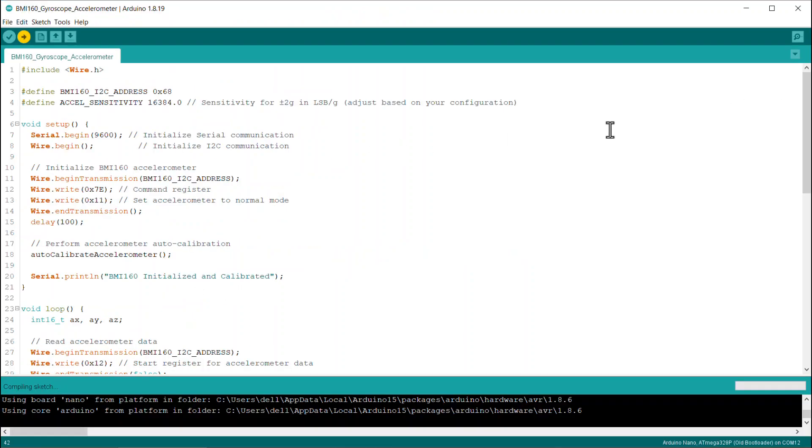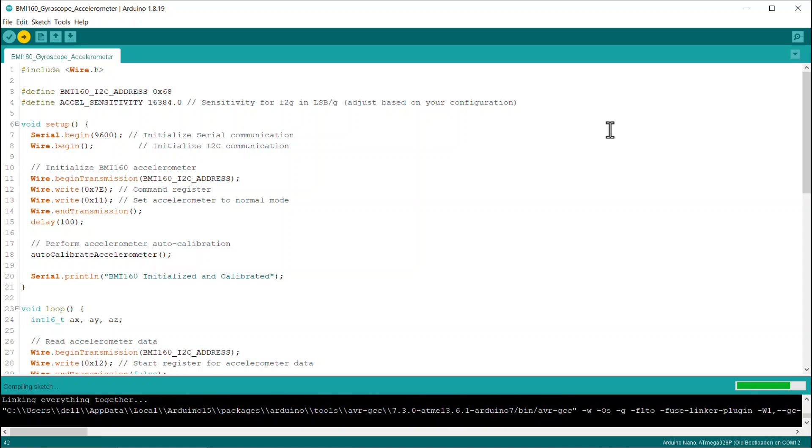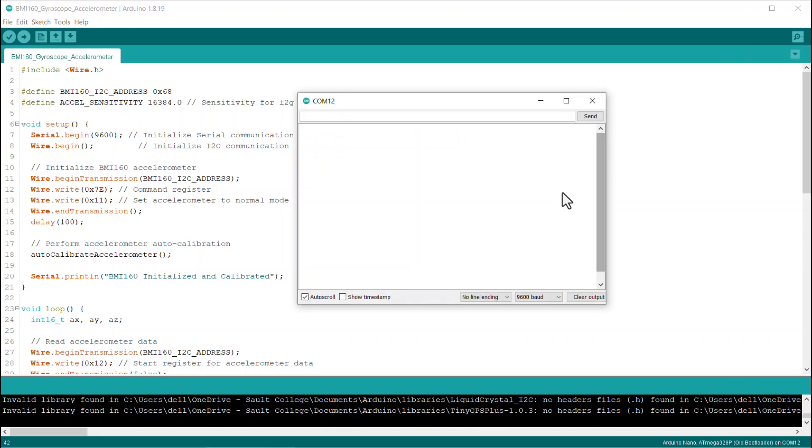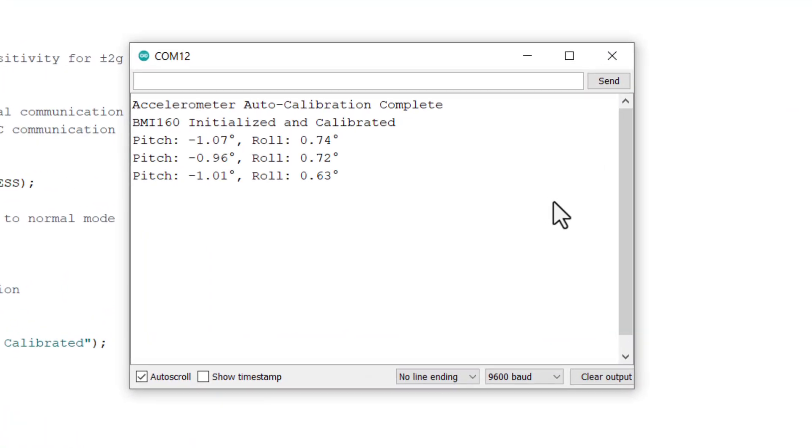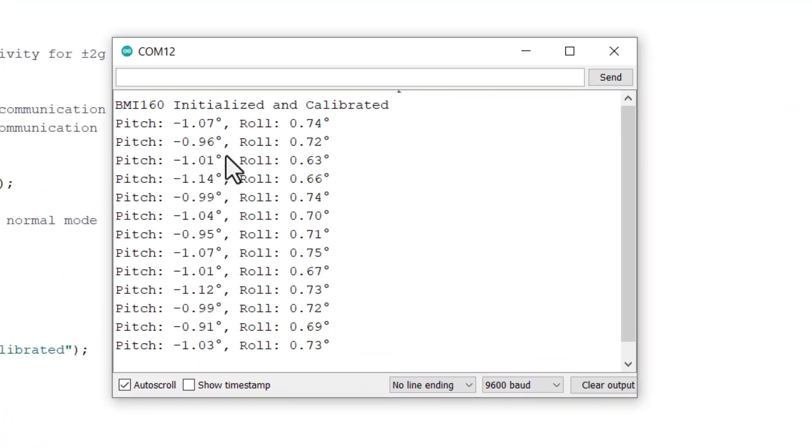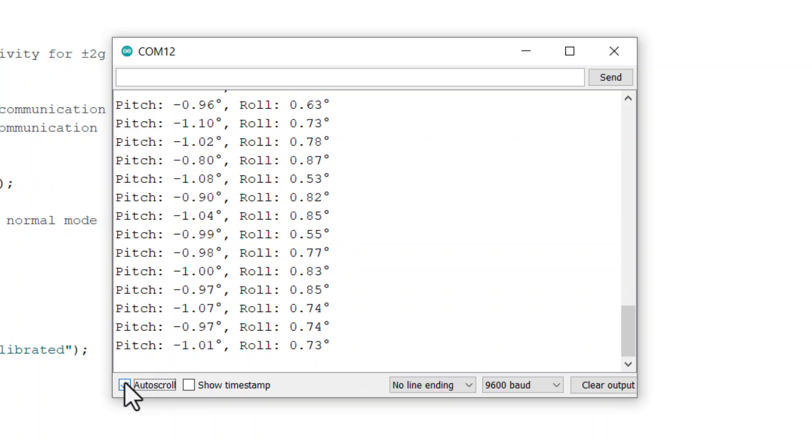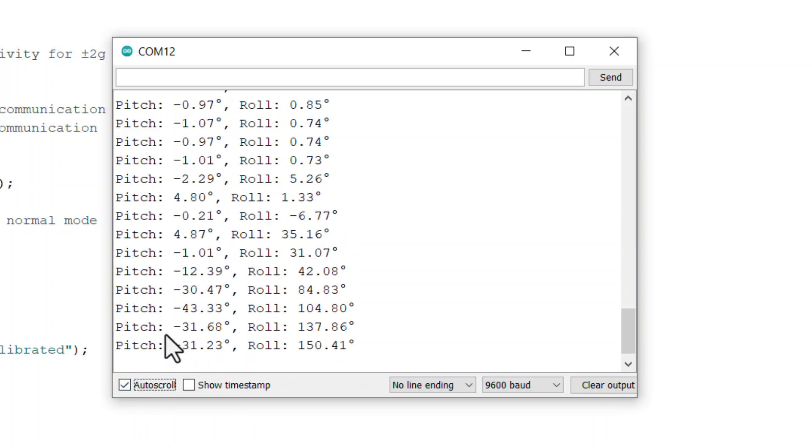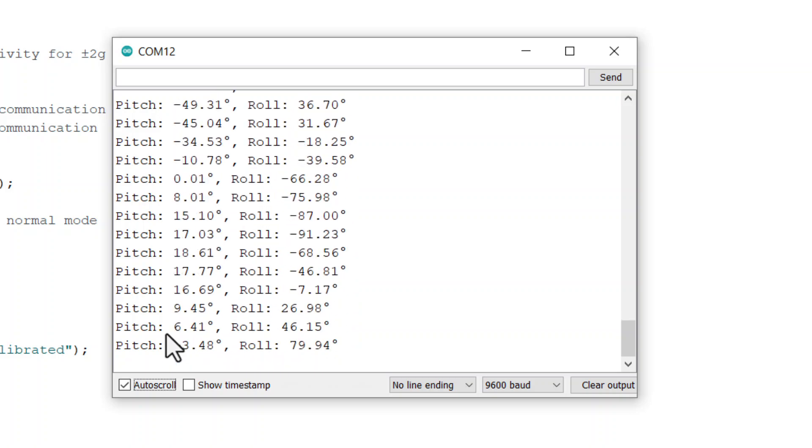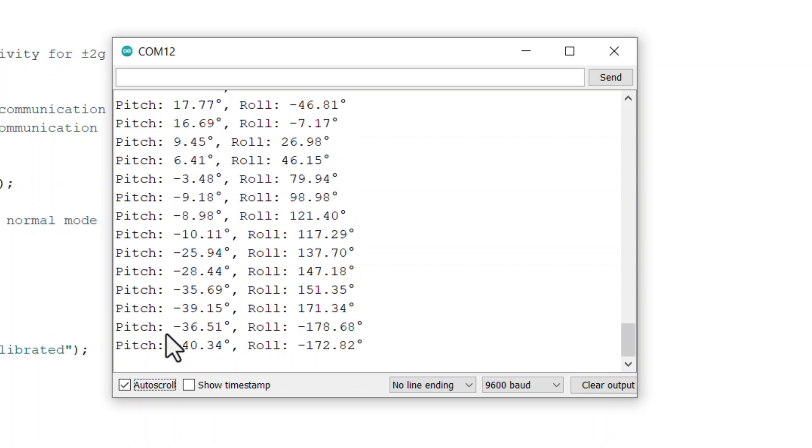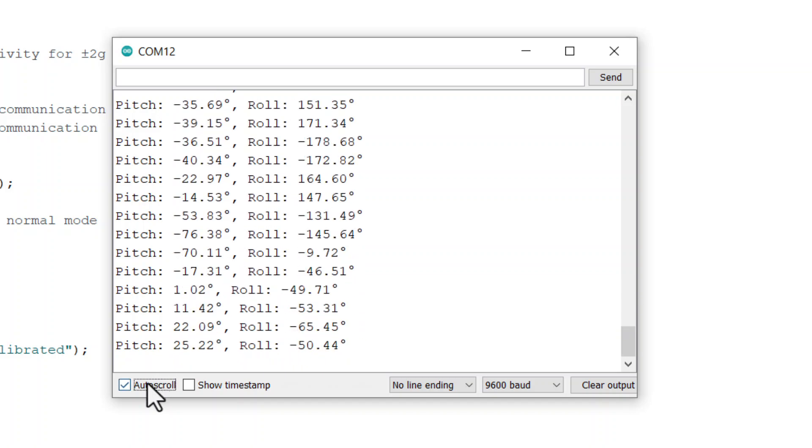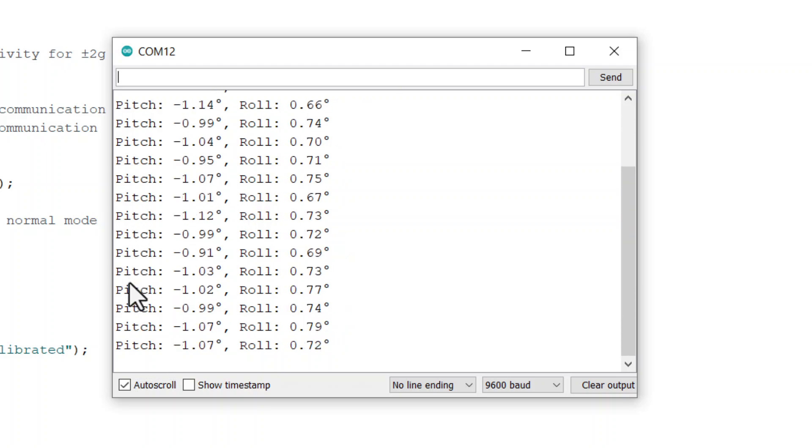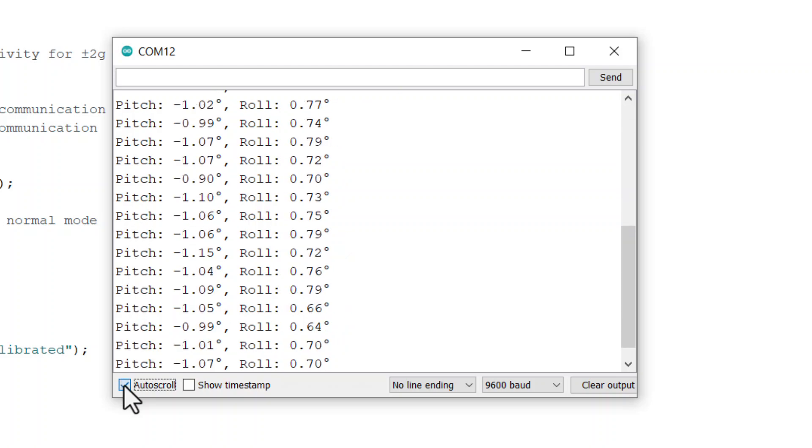Upload the above code to the Arduino board and then open the serial monitor. When the serial monitor is opened, the code initializes the BMI160, performs calibration to calculate accelerometer offsets, and then continuously prints the calculated pitch and roll angles in degrees. When the sensor is not moved or tilted, the pitch and roll angles are almost zero.